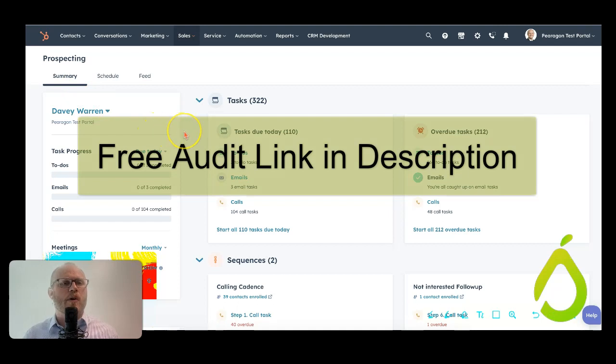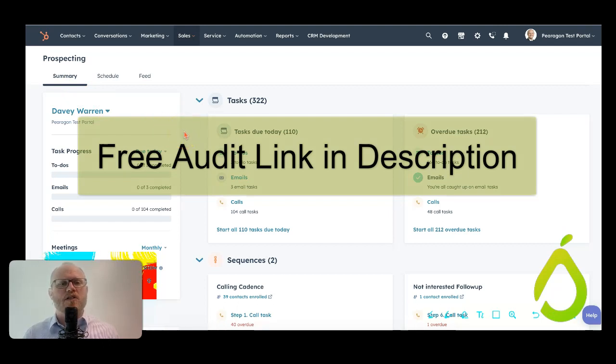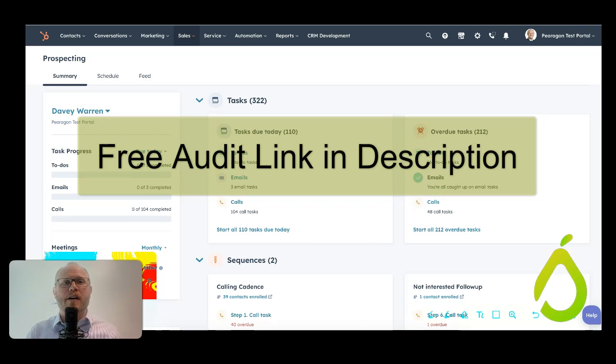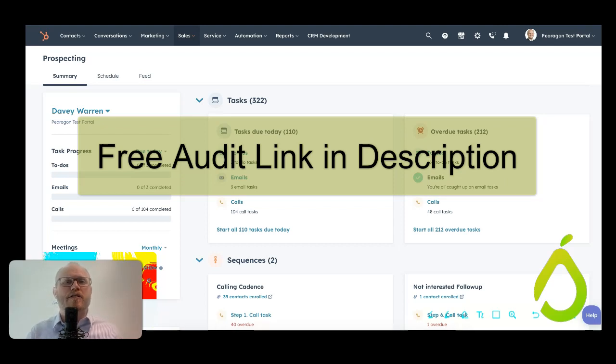So from a BDR standpoint, I think this is a great tool. Very effective and allows you to kind of focus on where you need to focus. Also, don't forget that if you do need any HubSpot help, please reach out to us at Paragon and get a free audit where we can tell you a little bit more about your system and how you're using HubSpot. Thanks.